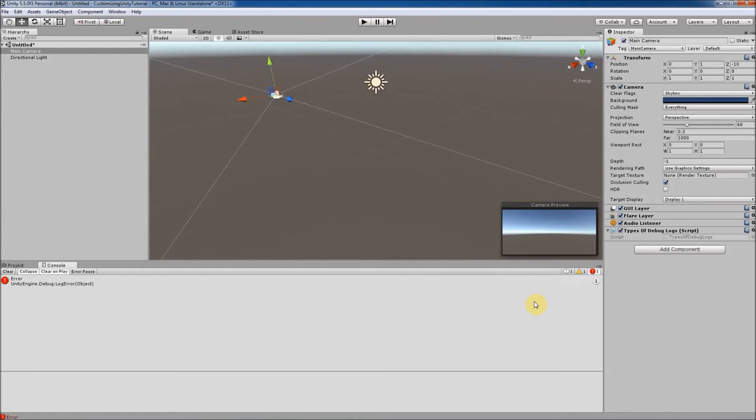Using these variations of the debug log statement can add a nice touch to your assets you may be building for the Unity Asset Store and can make your tool that much more professional.